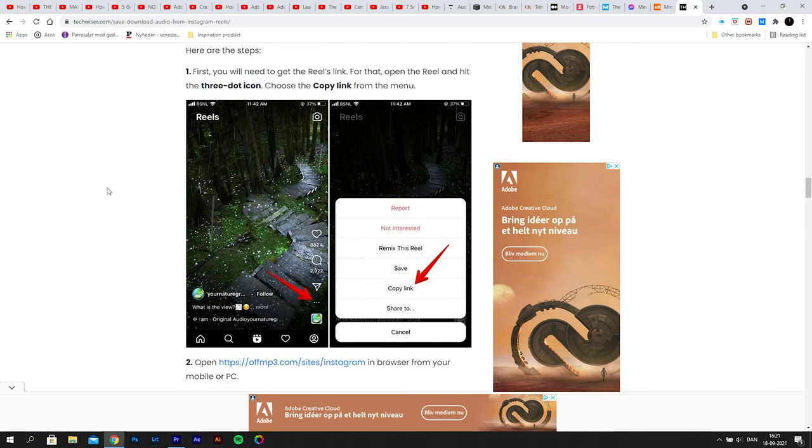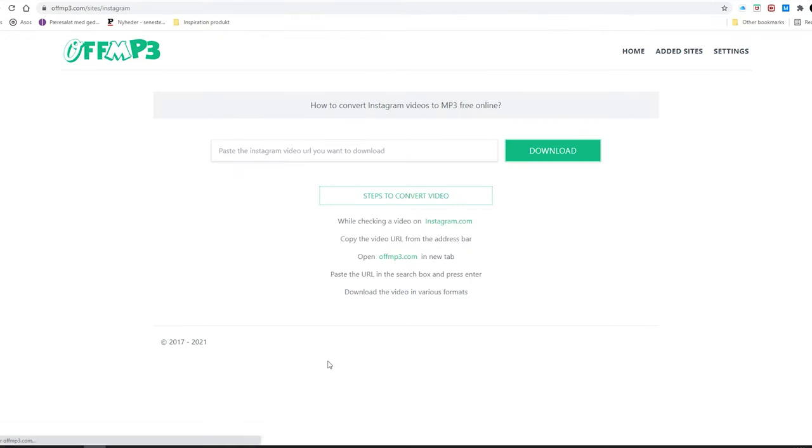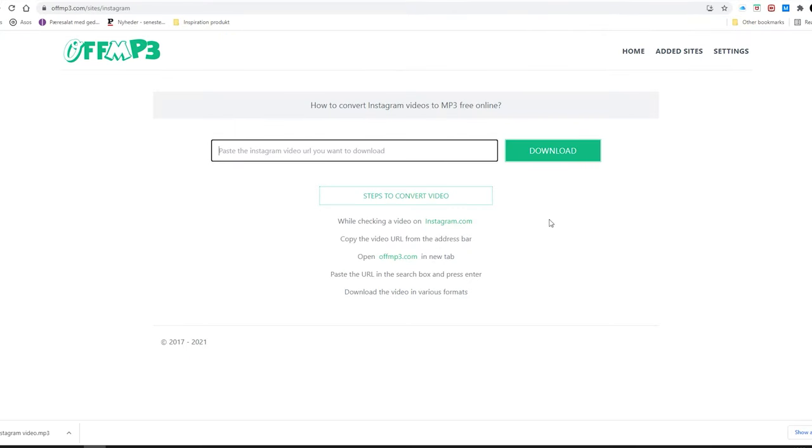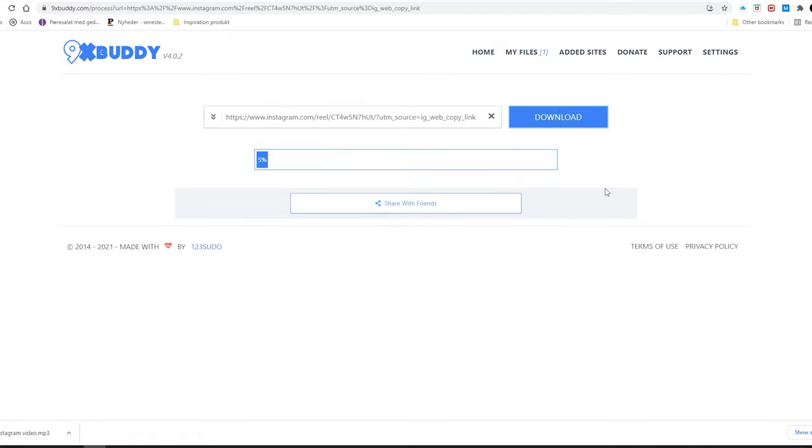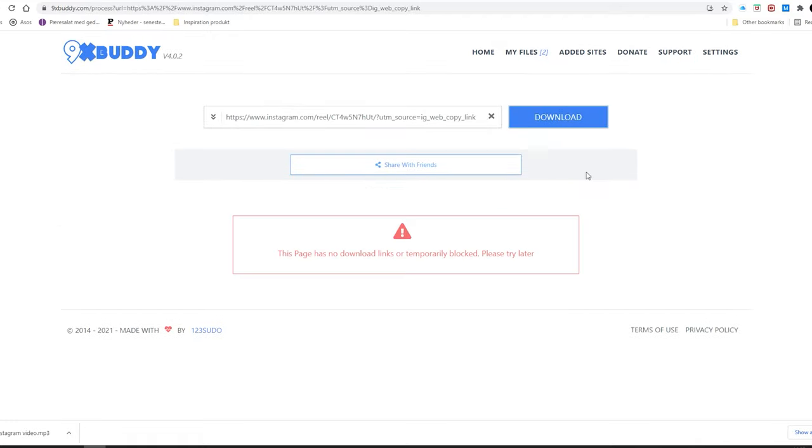But for me, this has never worked. I would always get an error saying something went wrong. So I figured out a better way, an easier way, I think.